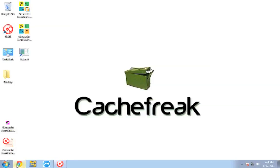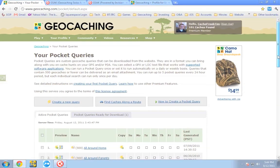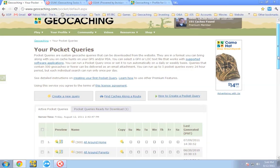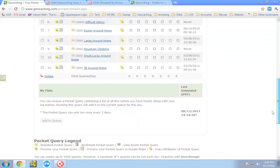The first thing you're going to need to do is head on over to the Pocket Query page — and yes, you do have to be a premium member to do this. We need to create a Pocket Query for all of the caches we have already found. Luckily there's already a pre-created query for this, and if you scroll all the way down to the list of your queries you're going to see 'My Finds.' You will probably have the 'Add to Queue' button lit up.